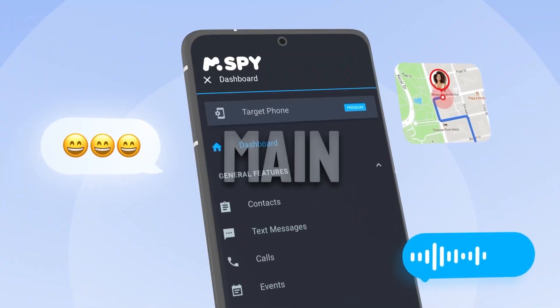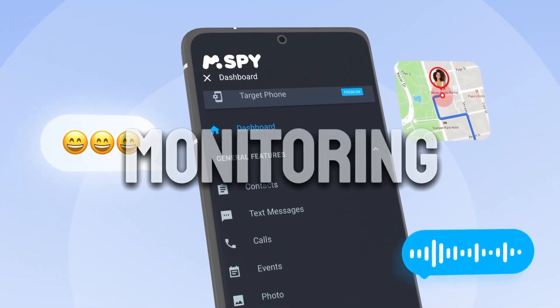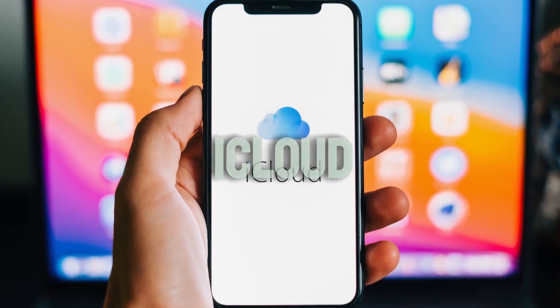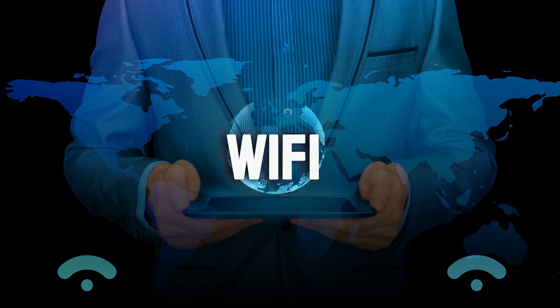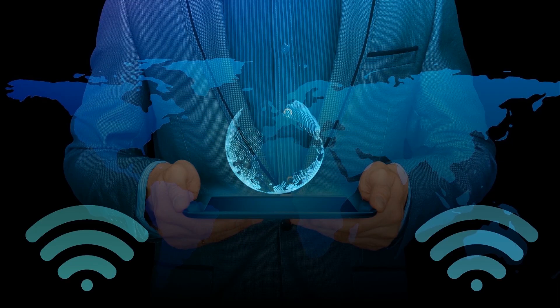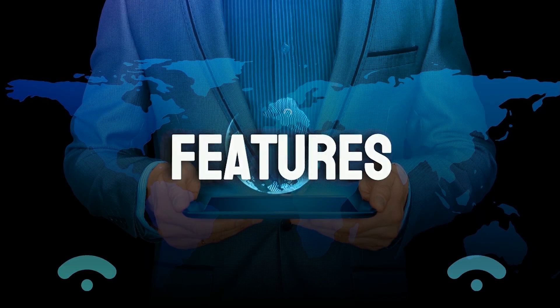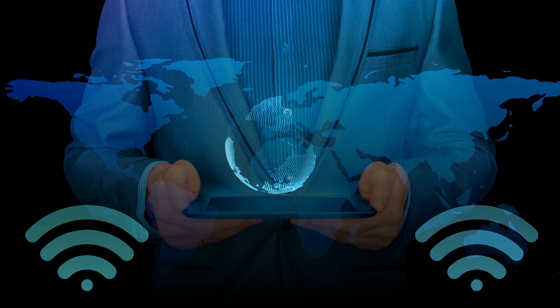MSPY offers two main methods for monitoring an iPhone, through iCloud and Wi-Fi. Each method has its own set of features and benefits.